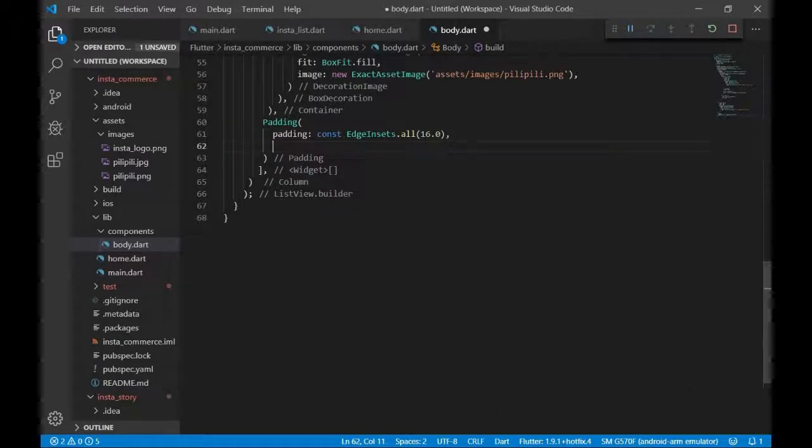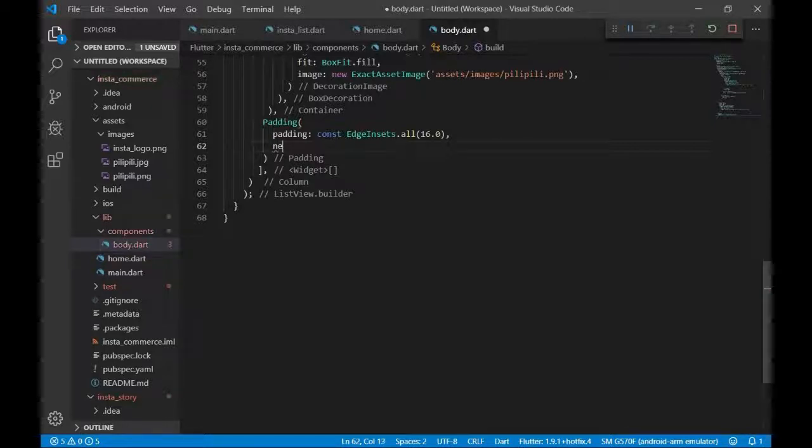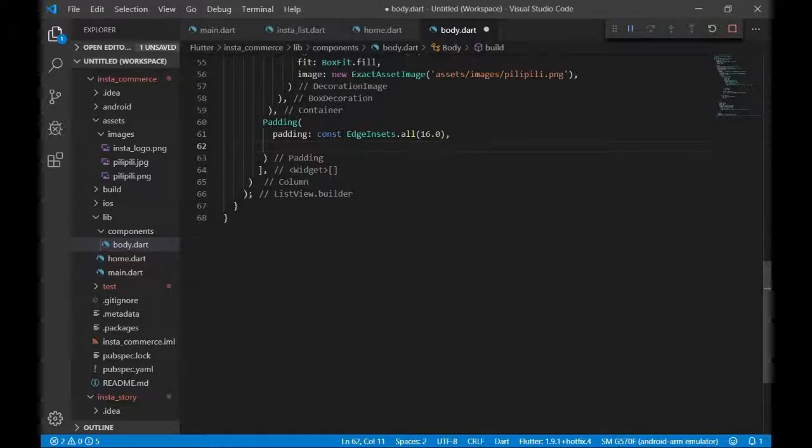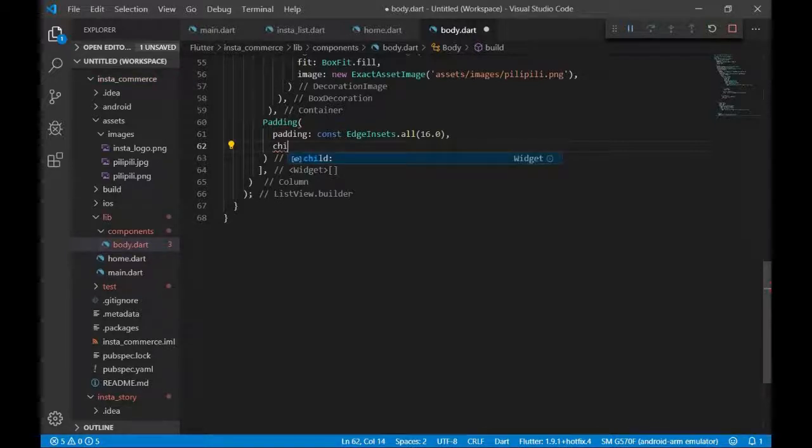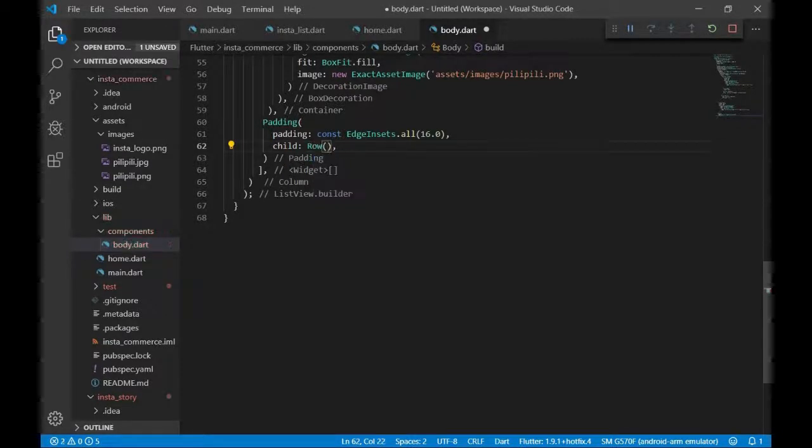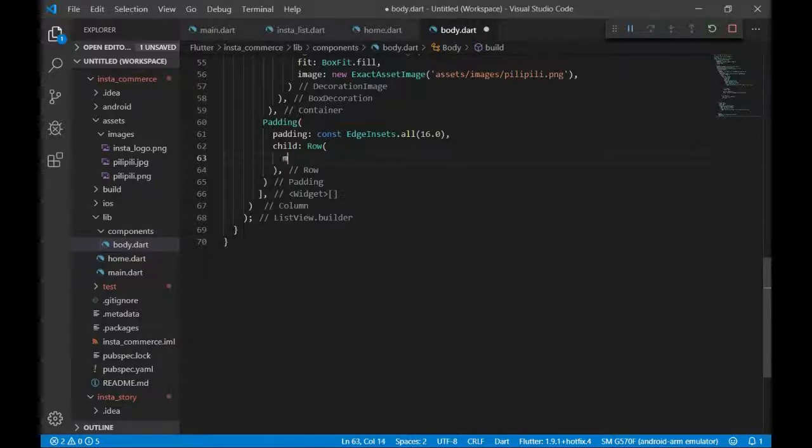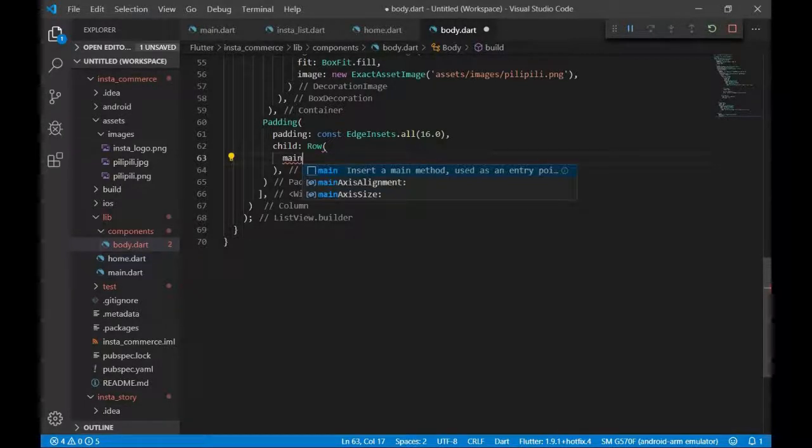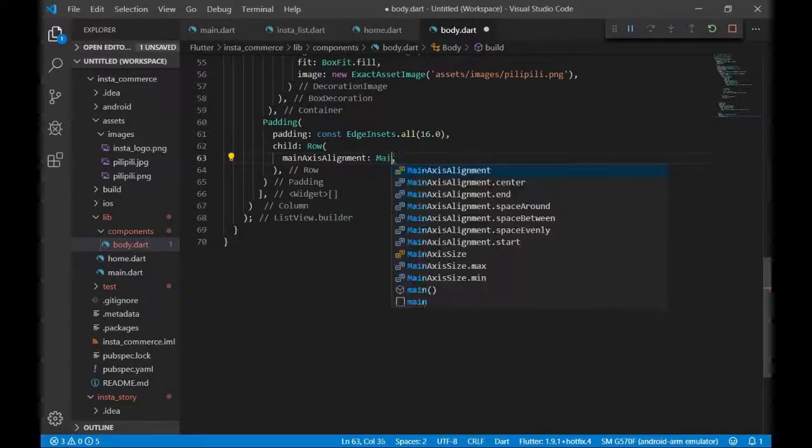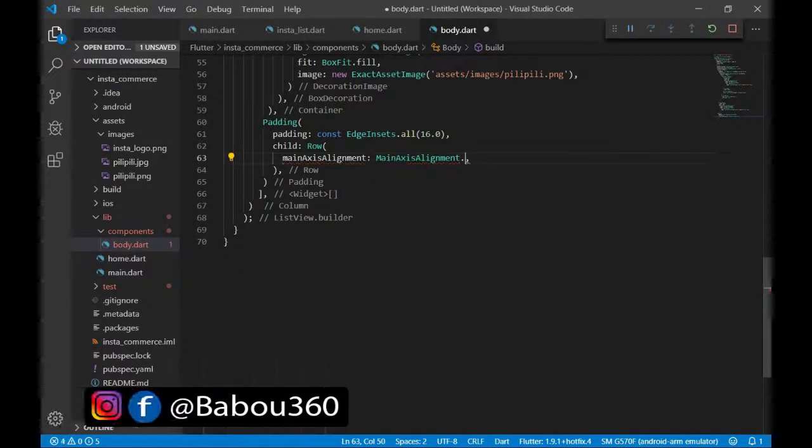I'm going to have a row. It is a row, and it does give it a child. And there is going to have an alignment which is main axis alignment, and main axis alignment to space between.